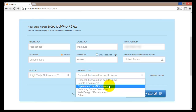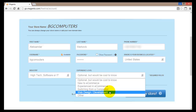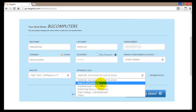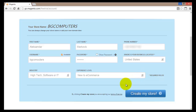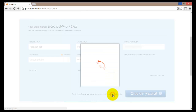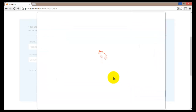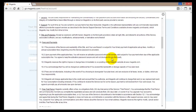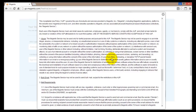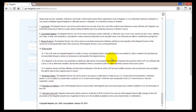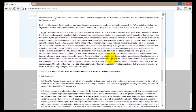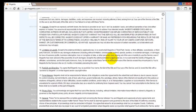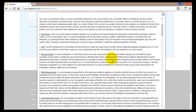The experience level options are: new to e-commerce, experienced, switched from a competitor, or web design. I'll select new. Once that's done, I can click to read the terms of service, which will pop up in a new window. I would strongly suggest you read all of it, even though there is a lot — this is the agreement you are signing with Magento.